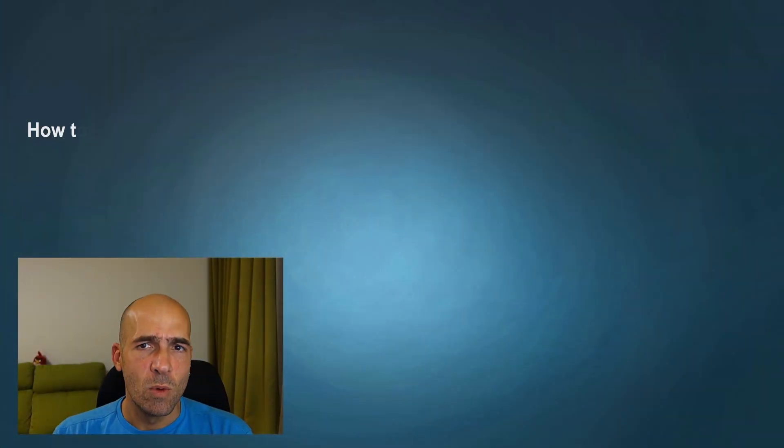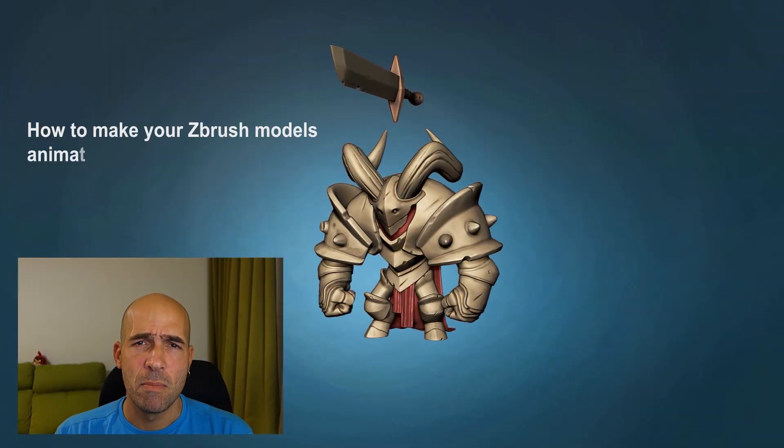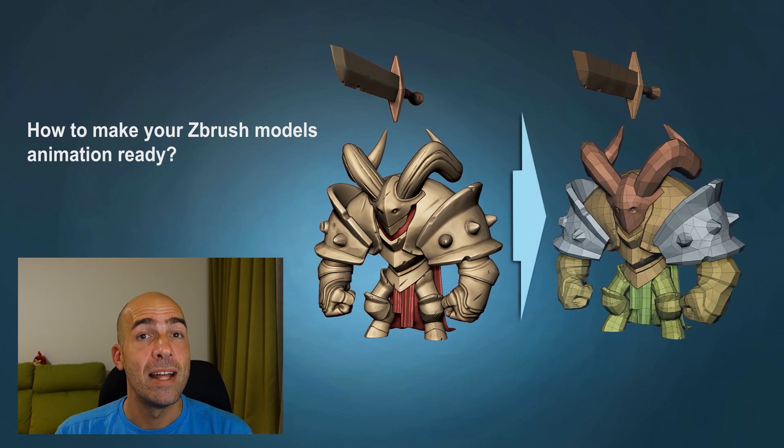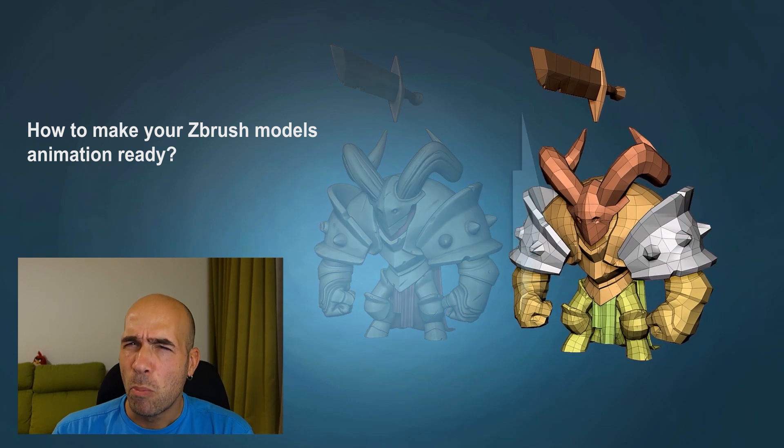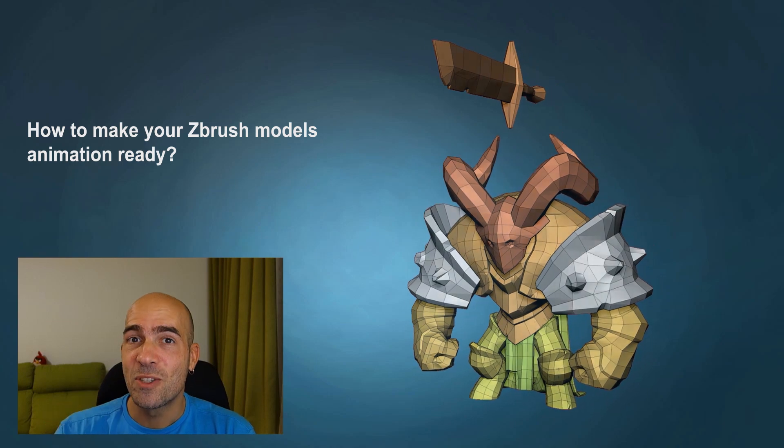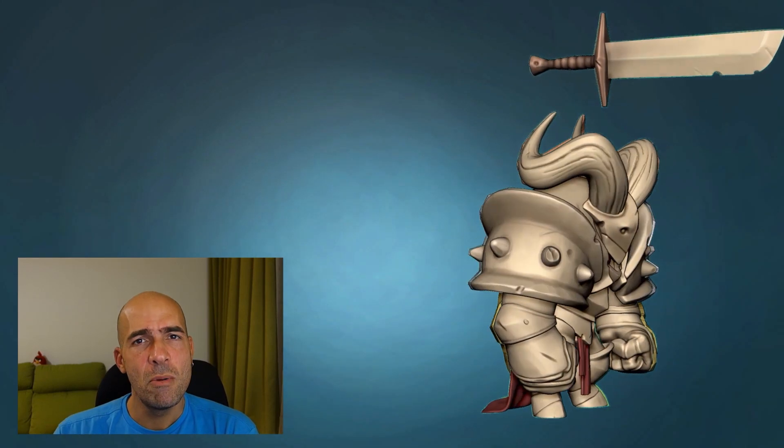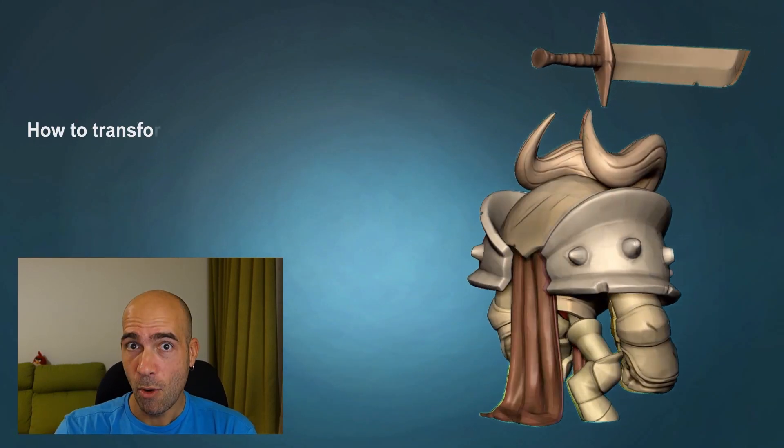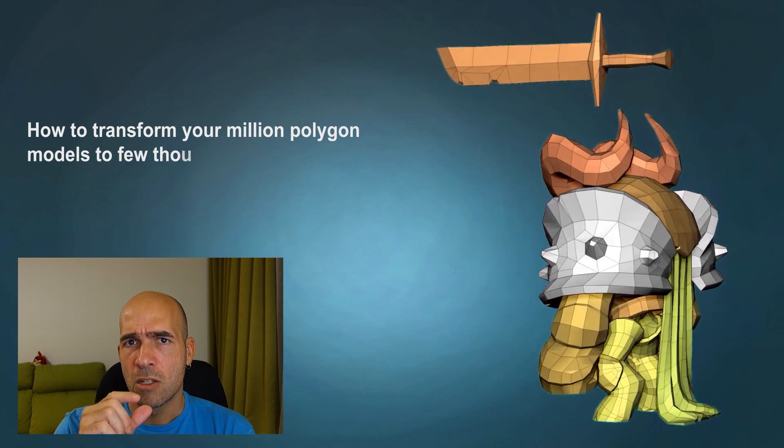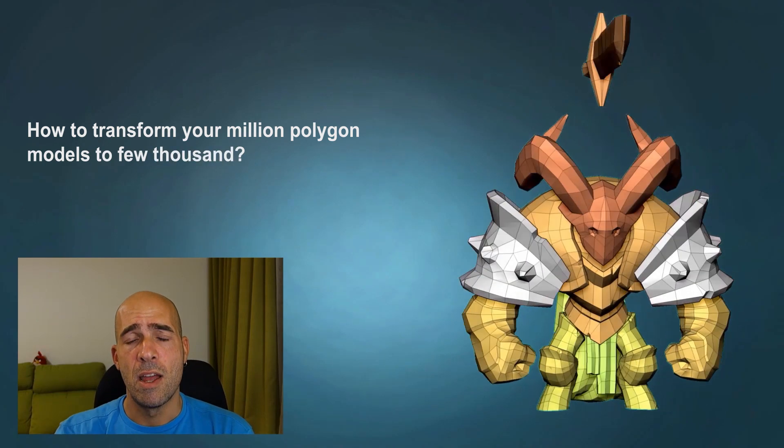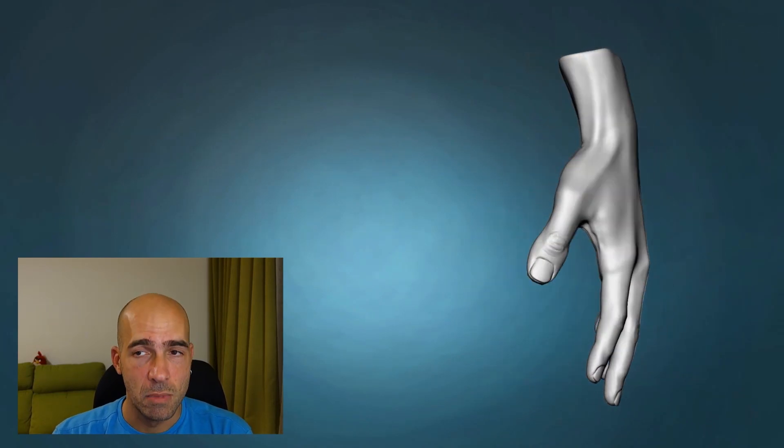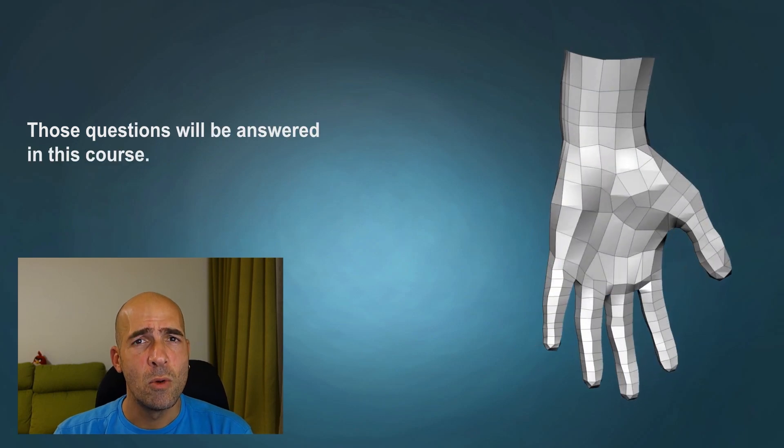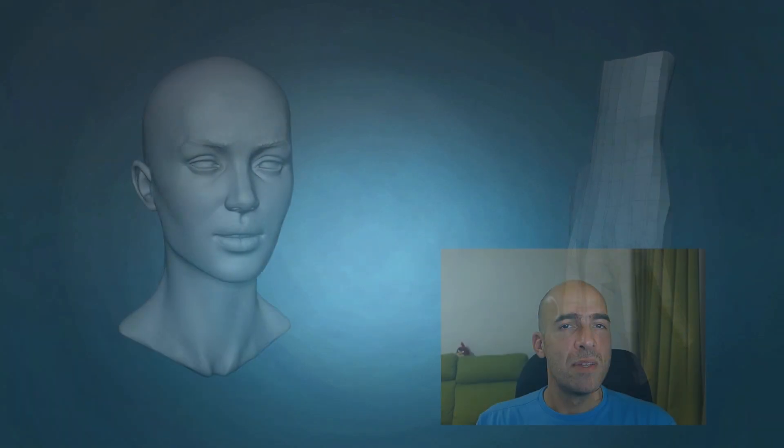You've probably wondered how to make your ZBrush models animation-ready and prepare them for texturing. How to make the retopologizing step that everybody is talking about. How to make the jump from a couple million polygons to just a few thousand so animation and entering a game engine will be possible. All those questions and more will be answered in this course.